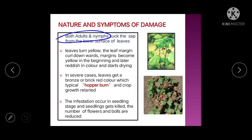Nature of damage: both adult and nymph suck sap from the lower surface of the leaf. Remember — sucking pests suck sap and the affected part turns yellow or dries out. If sap is sucked from the stem, the stem wilts. As a result, leaves turn yellow and the leaf margin curls downward.